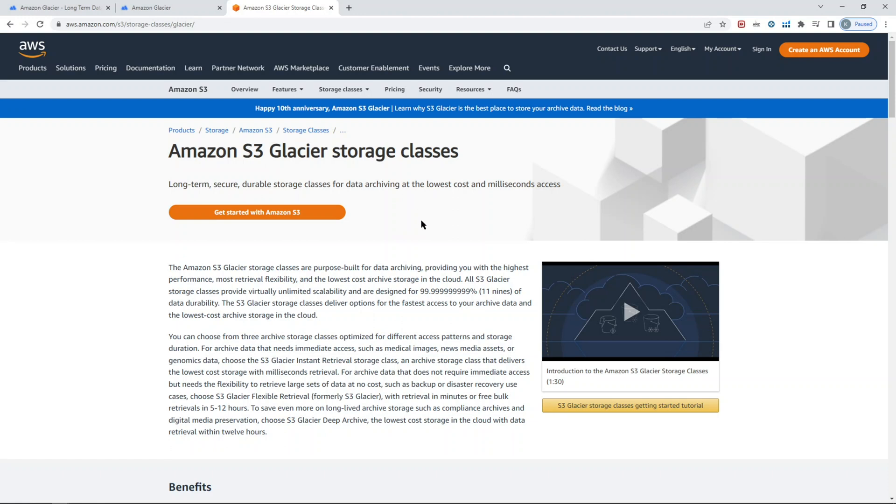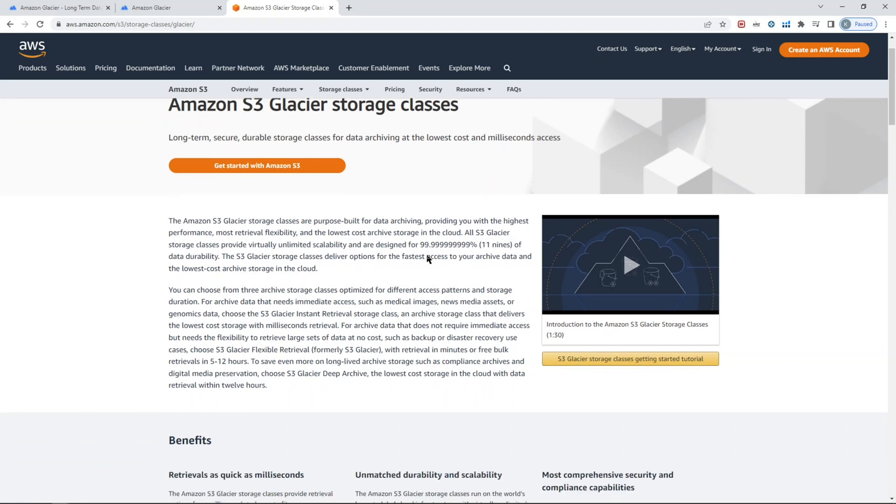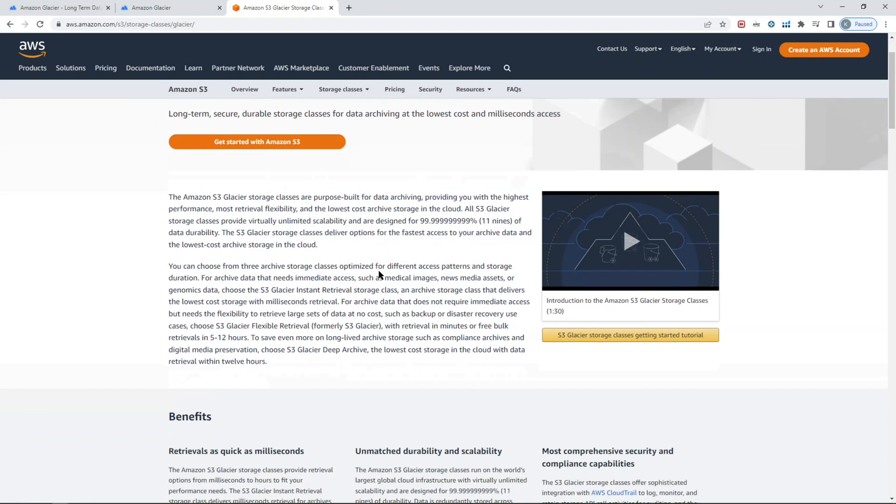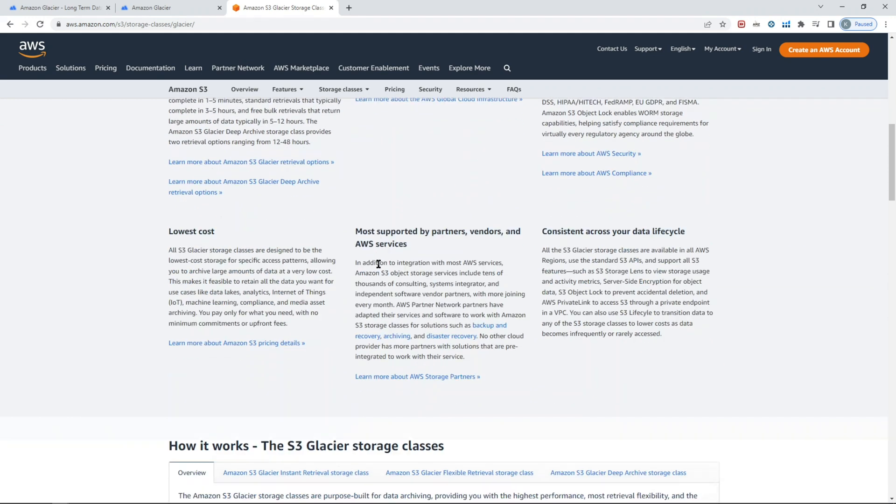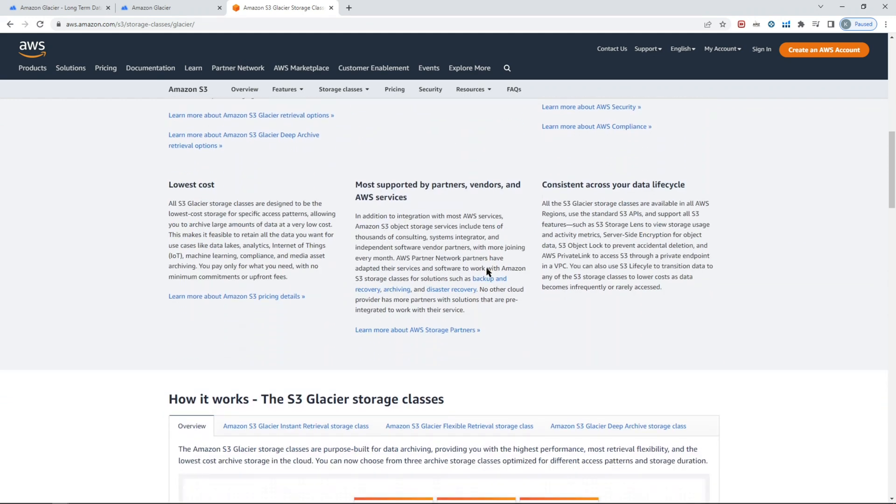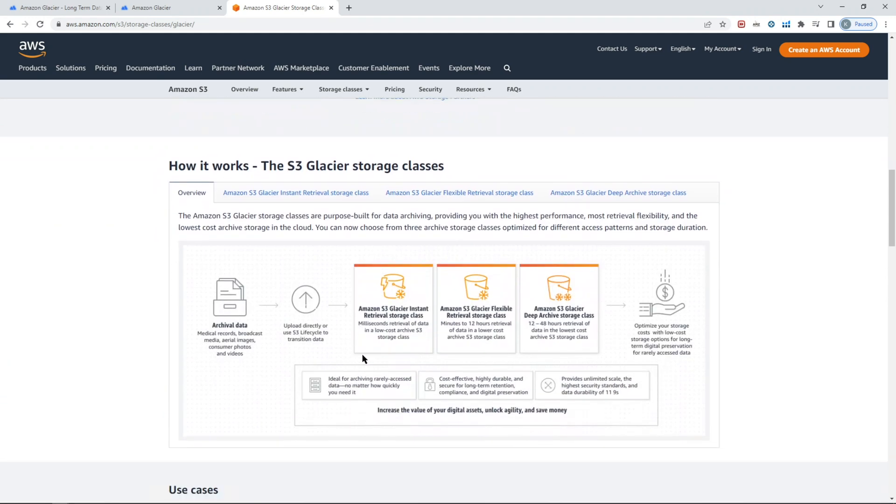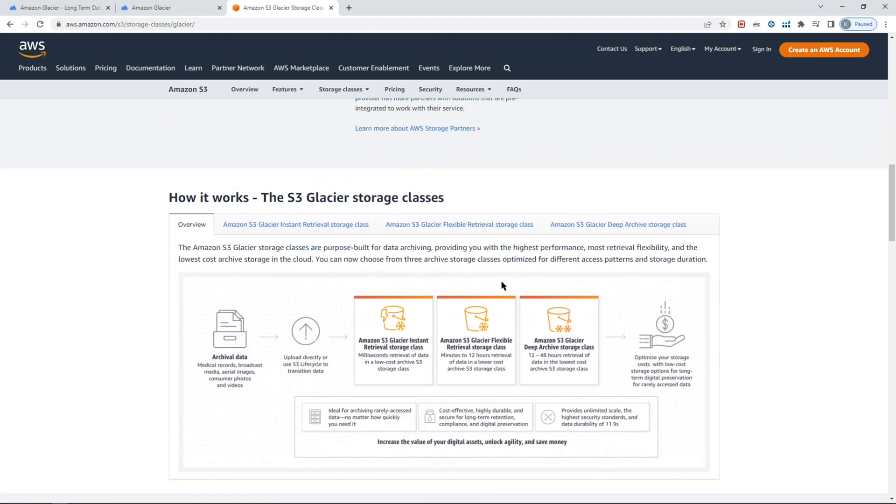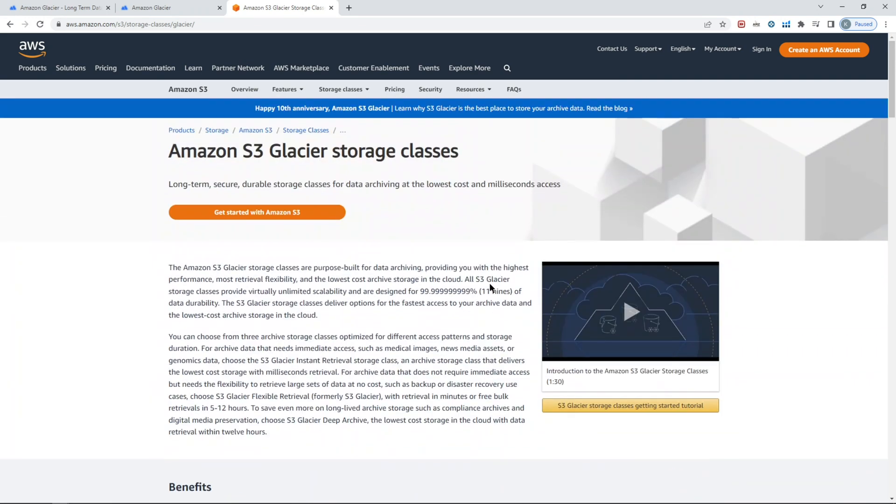You can learn more by visiting Amazon website AWS website and just type in Amazon S3 Glacier. You'll get to see the definition of the service, the benefits, and the associated cost. They have full details on the Amazon Glacier part.